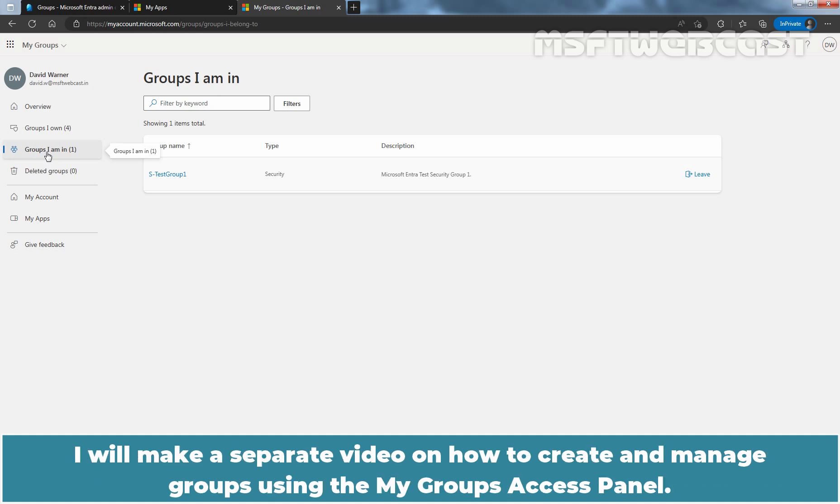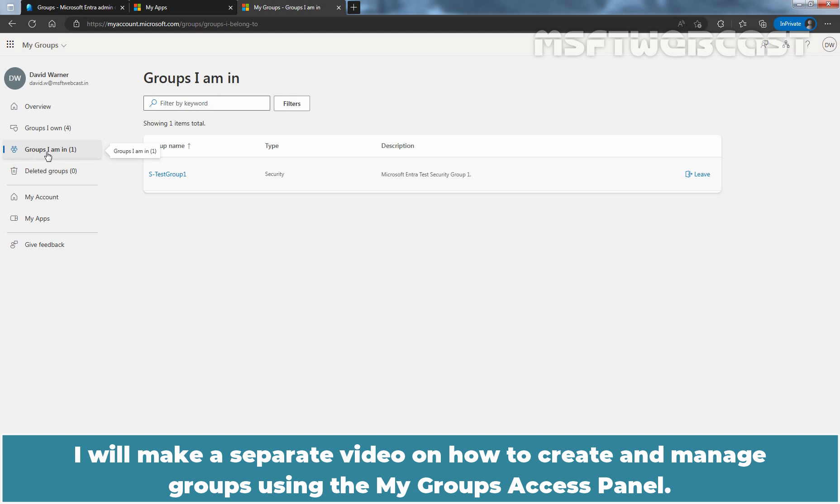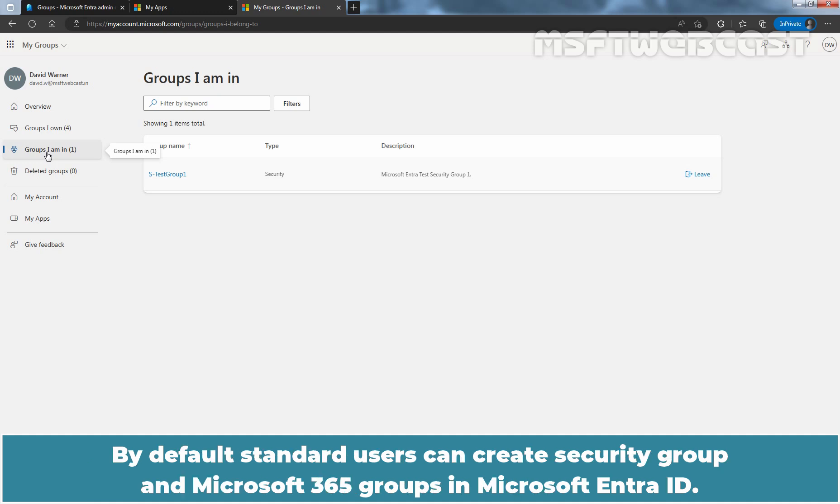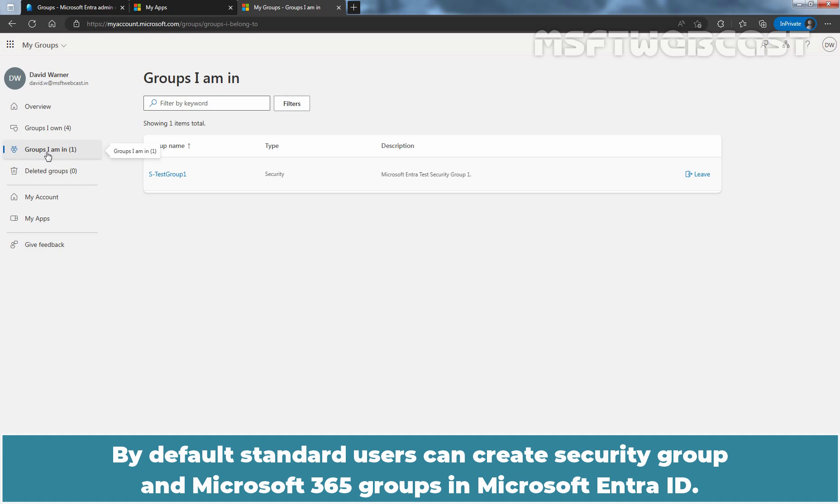I'll make a separate video on how to create and manage groups using the My Groups Access Panel. In this video, we have seen the default settings and default behavior of Self-Service Group Management in Microsoft Entra ID. By default, standard users can create Security Groups and Microsoft 365 Groups in Microsoft Entra ID. That's it for today's video on Self-Service Group Management in Microsoft Entra ID.